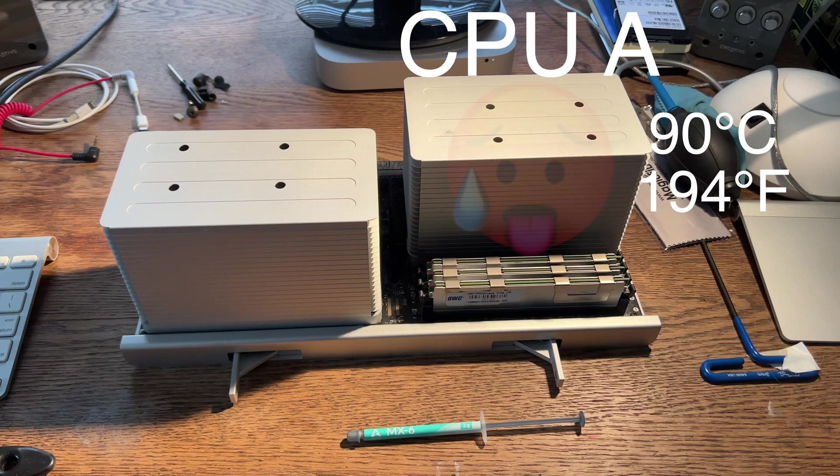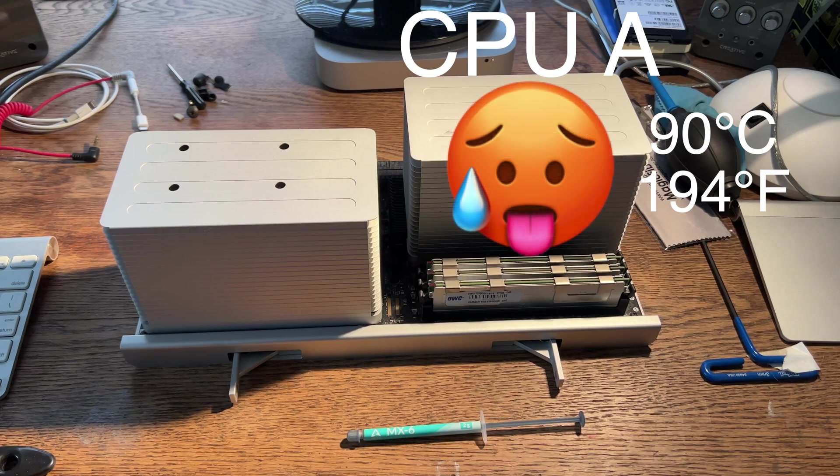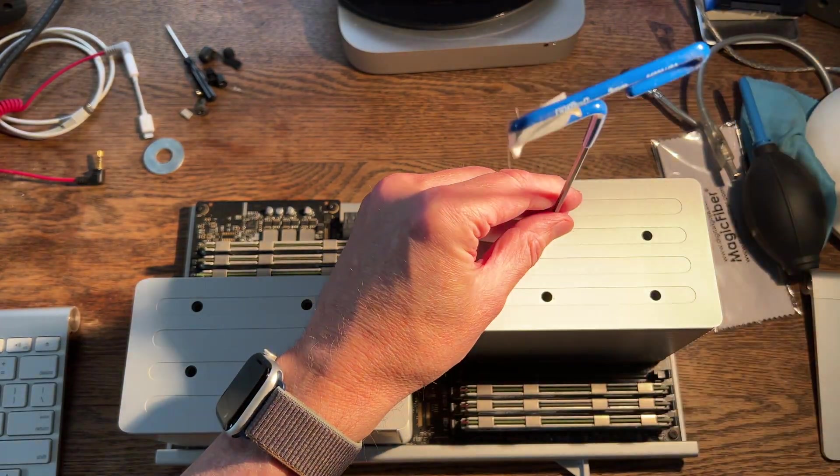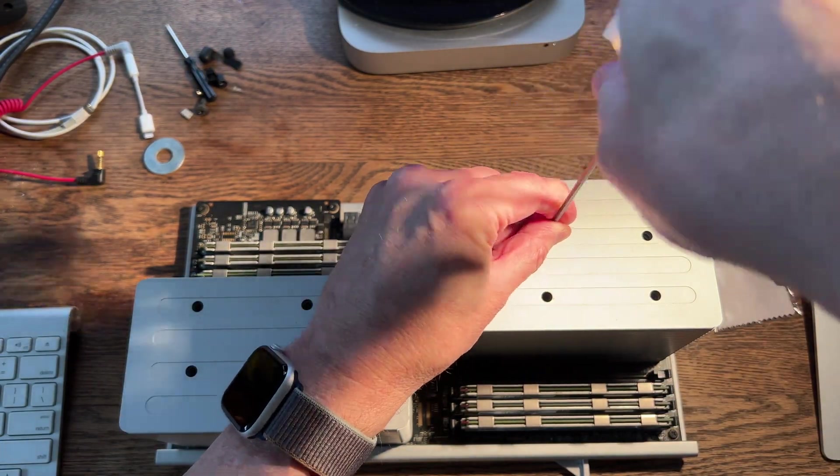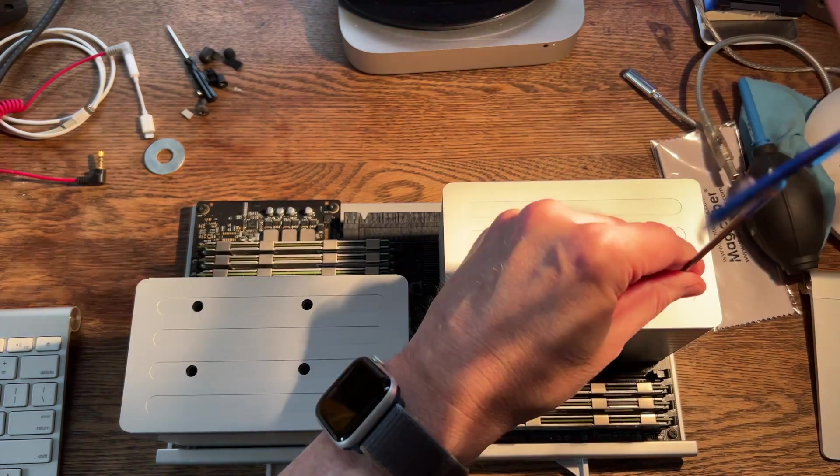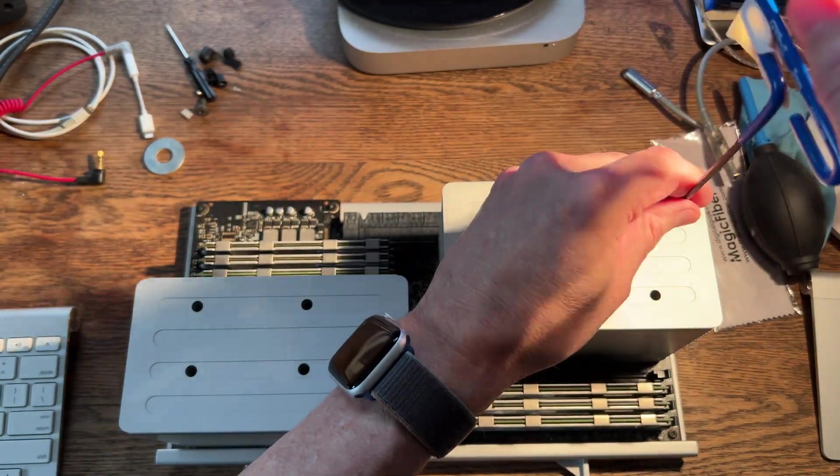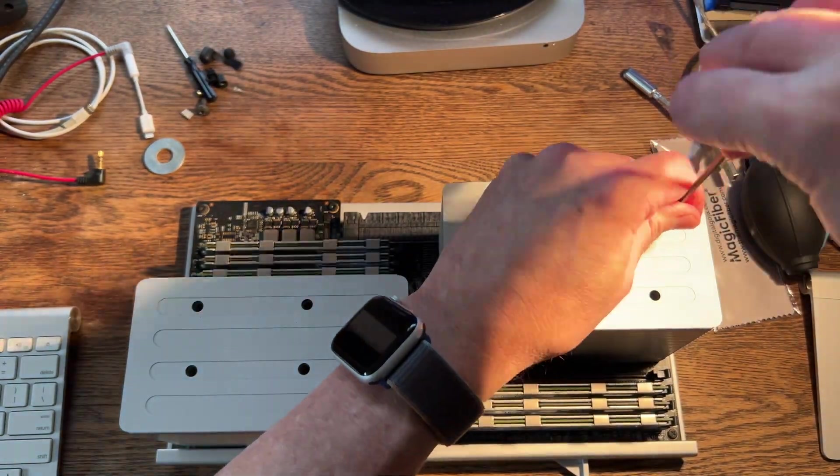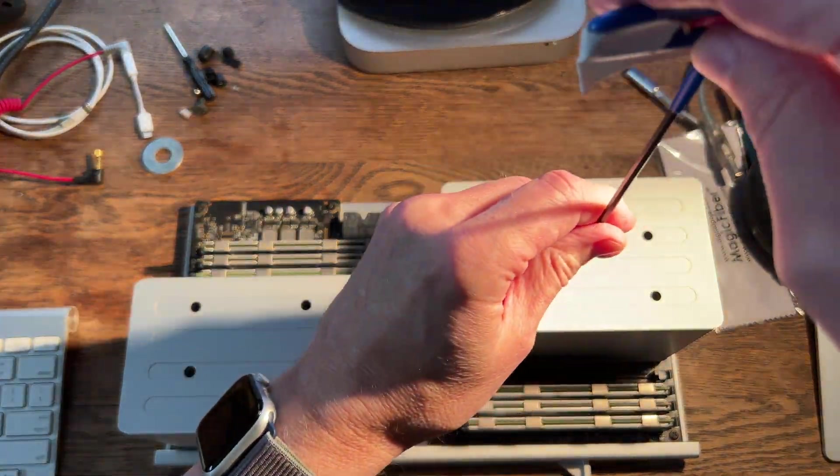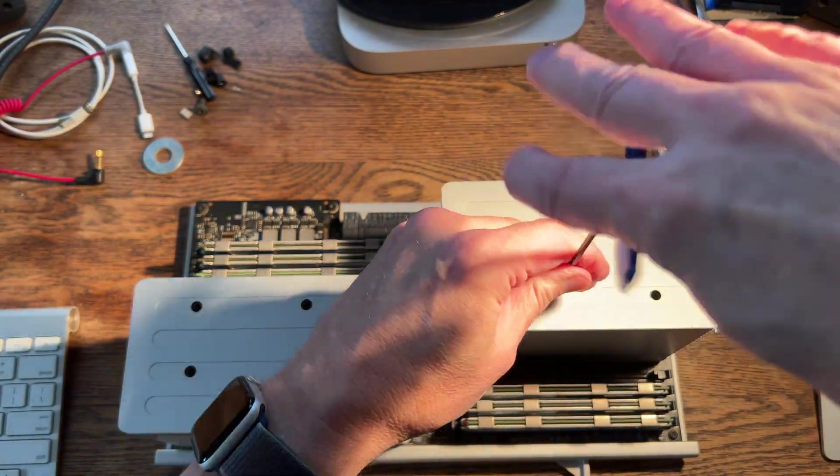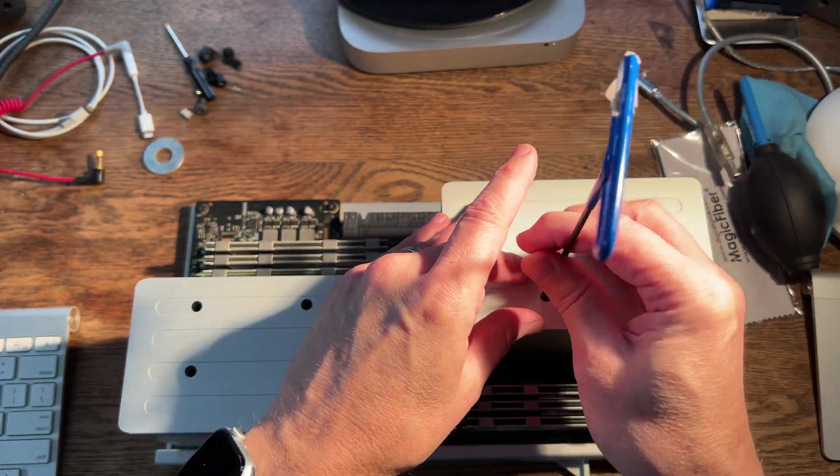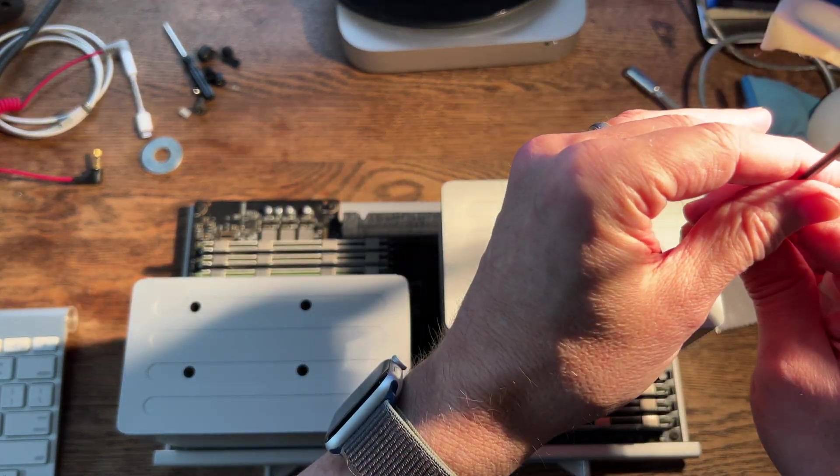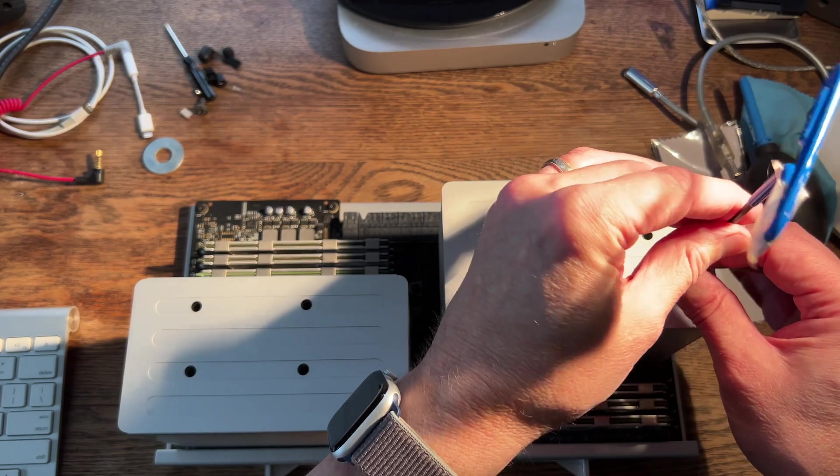So I noticed that CPU-A in my Mac Pro 5.1 was running really hot, getting up to 90 degrees centigrade. CPU-B never gets that hot because it's not doing as much work. I recently upgraded to 5690s from my 5680s,